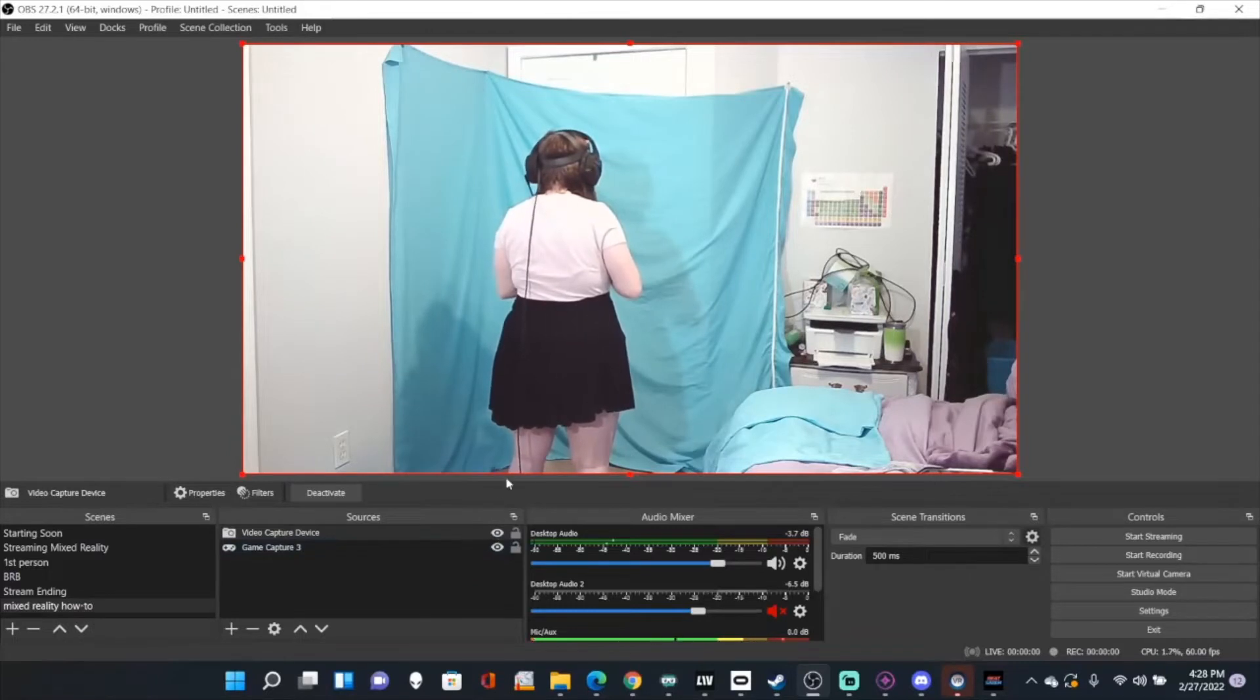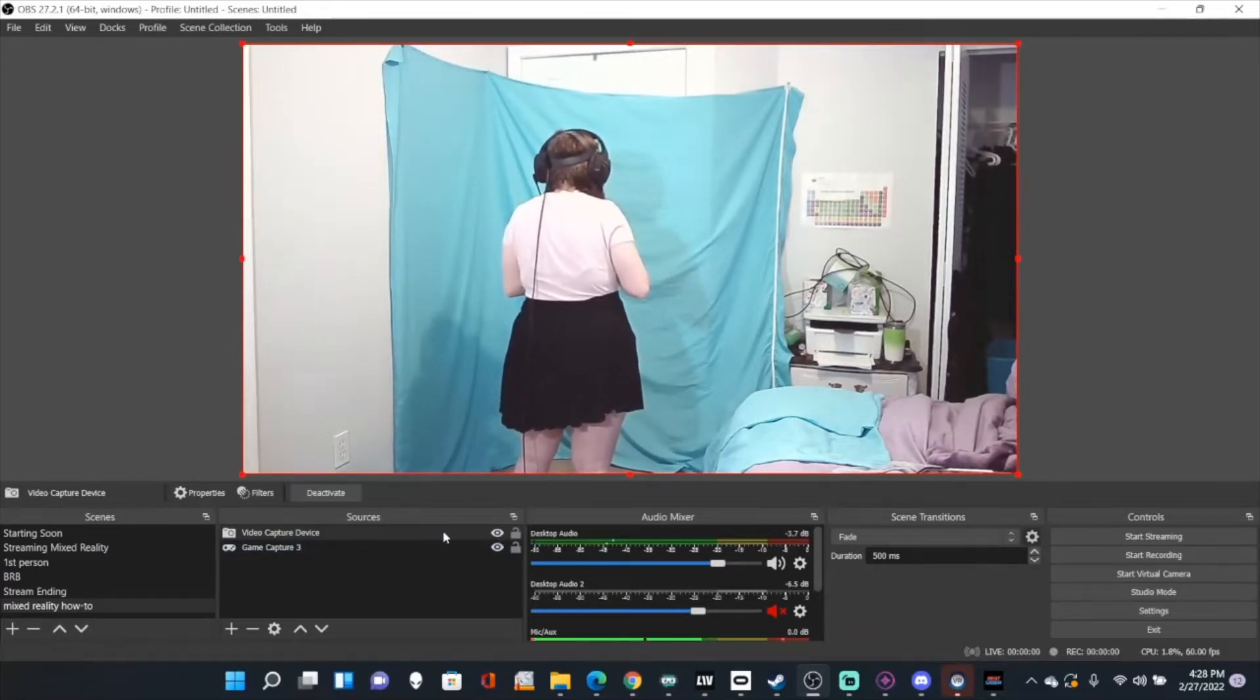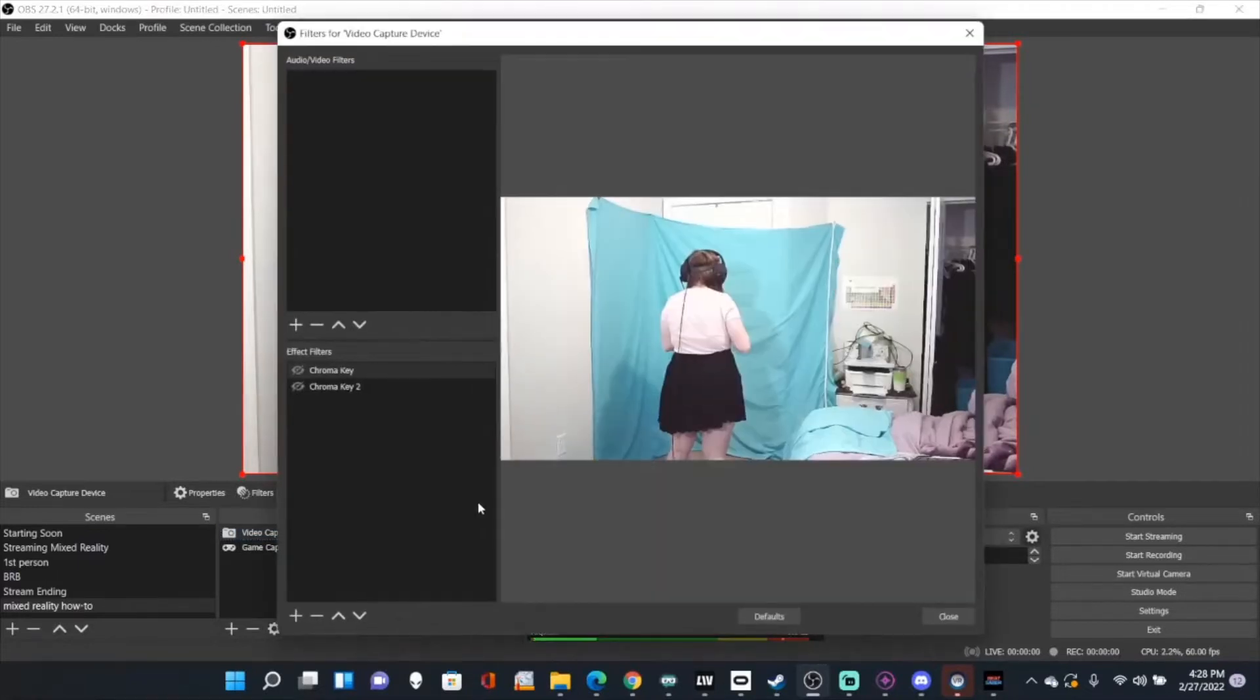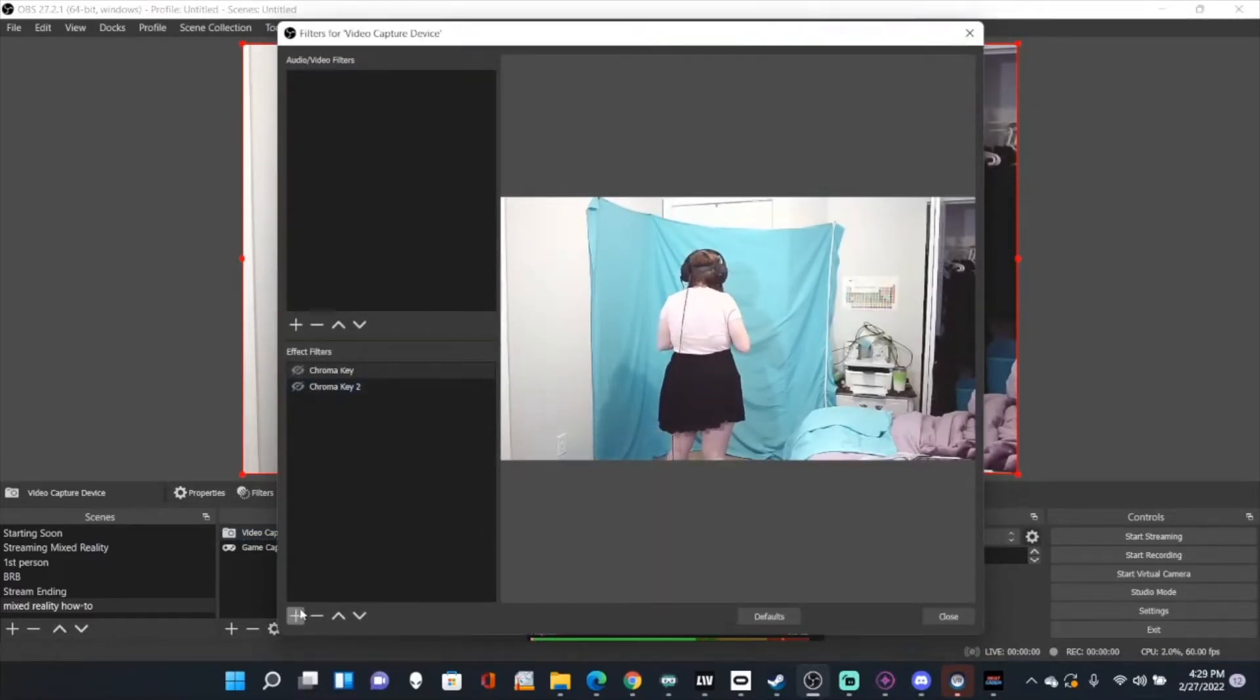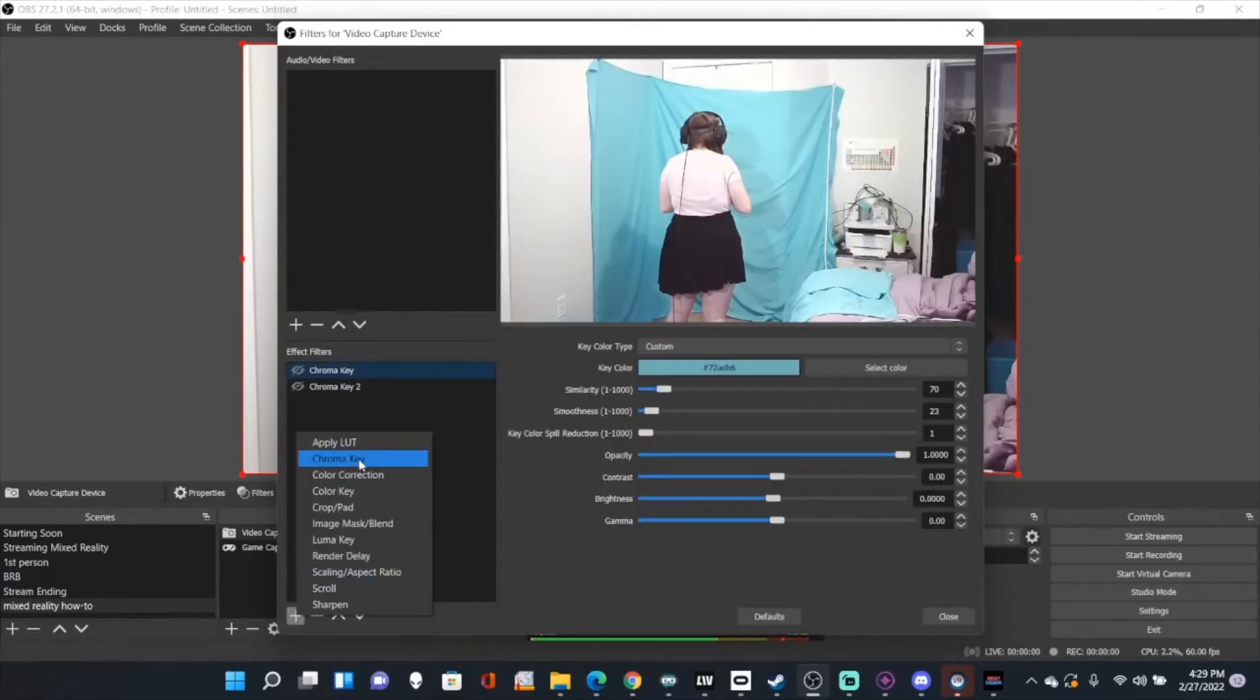So now to get this to actually be keyed out, what you're going to do is click on this, go to filters, and I have chroma keys on it. So to add chroma keys, you're just going to go to the plus sign and click chroma key.